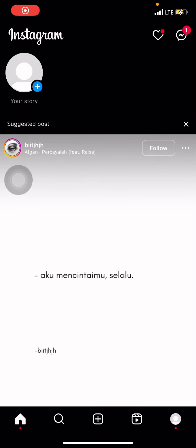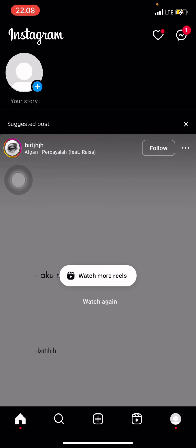Hello everyone, welcome back to this channel. In this video, it's going to be a tutorial about the Instagram application, and I would like to show you how to add music for multiple photos on Instagram.